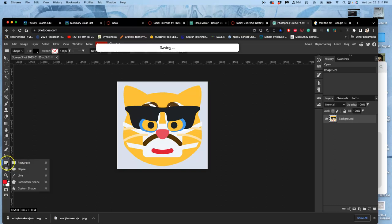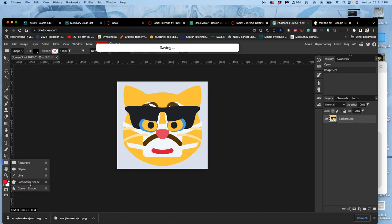You're going to open the drawer by holding down on it. So you have a rectangle, an ellipse that can also be a square and a circle. You have a parametric shape, which is basically triangles, pentagons. And then you have the custom shapes.